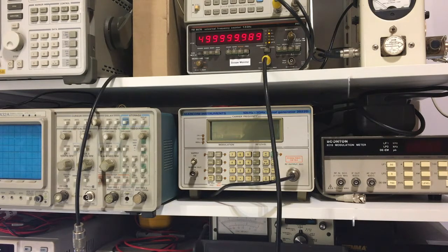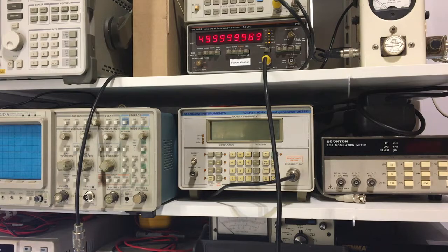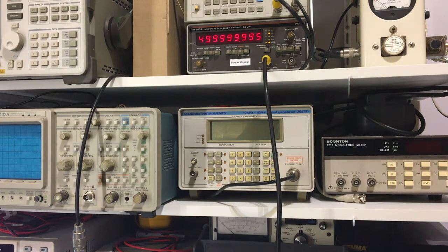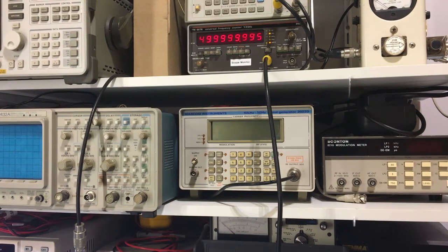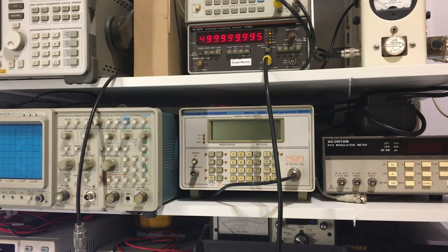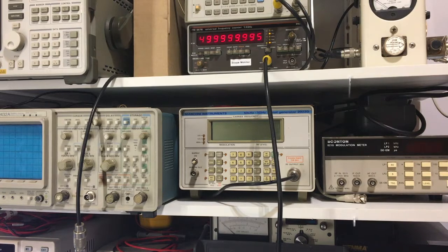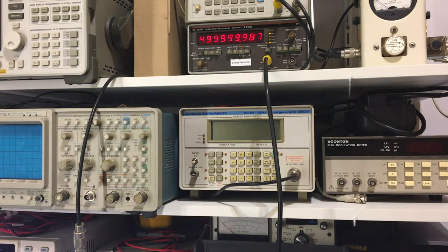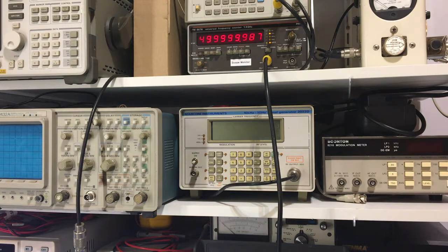Still settling down a little bit, still a bit warm. Yeah, that's it. It's pretty close there. That adjustment's on the back there. Now at least it's within its operating range, so it can be tweaked to get it bang on once it's all warmed up to temperature.